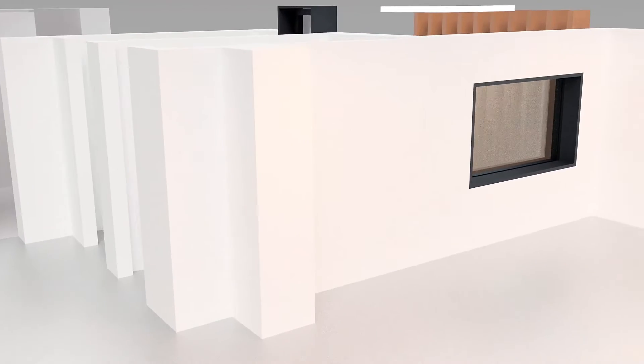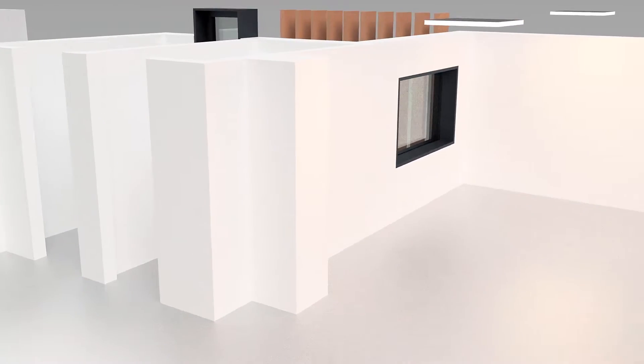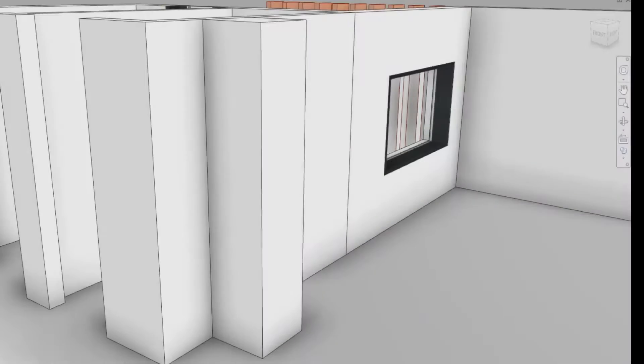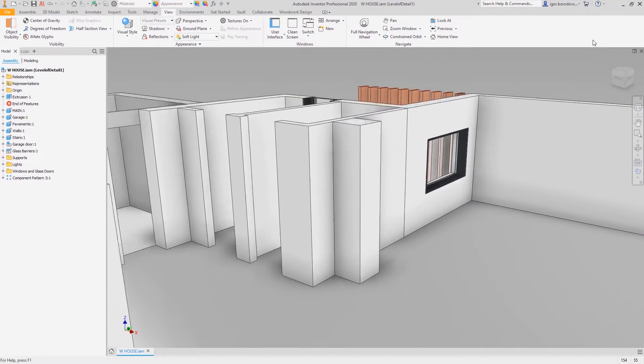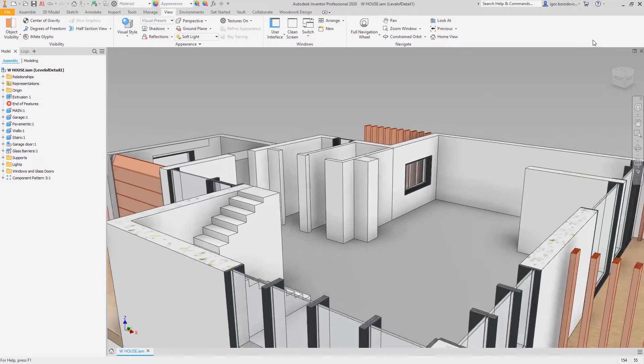In most cases your design can adapt to the changes in the original model. We will see the workflow on a layout model made in Autodesk Inventor.